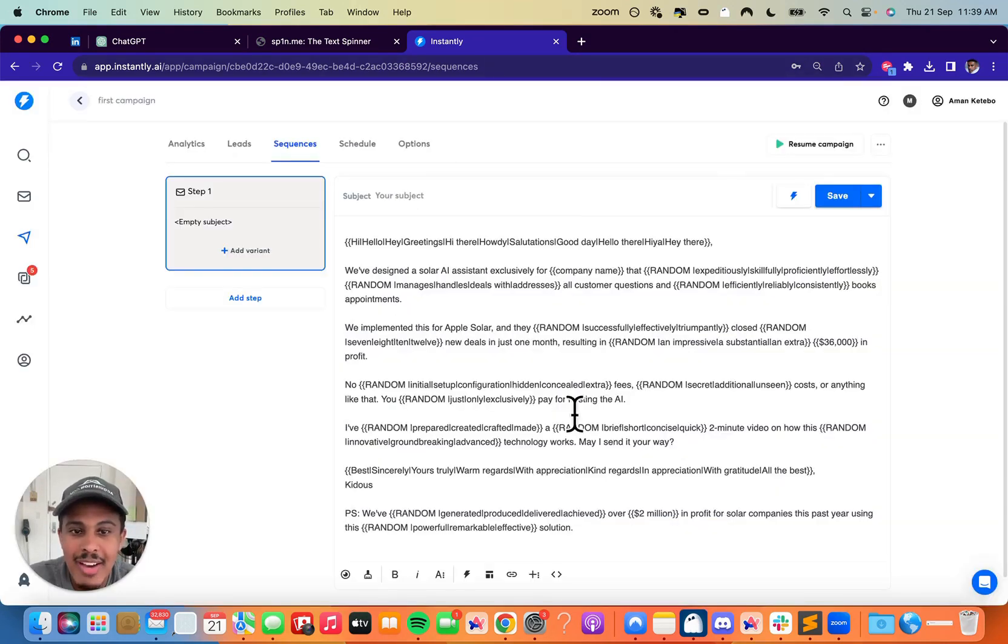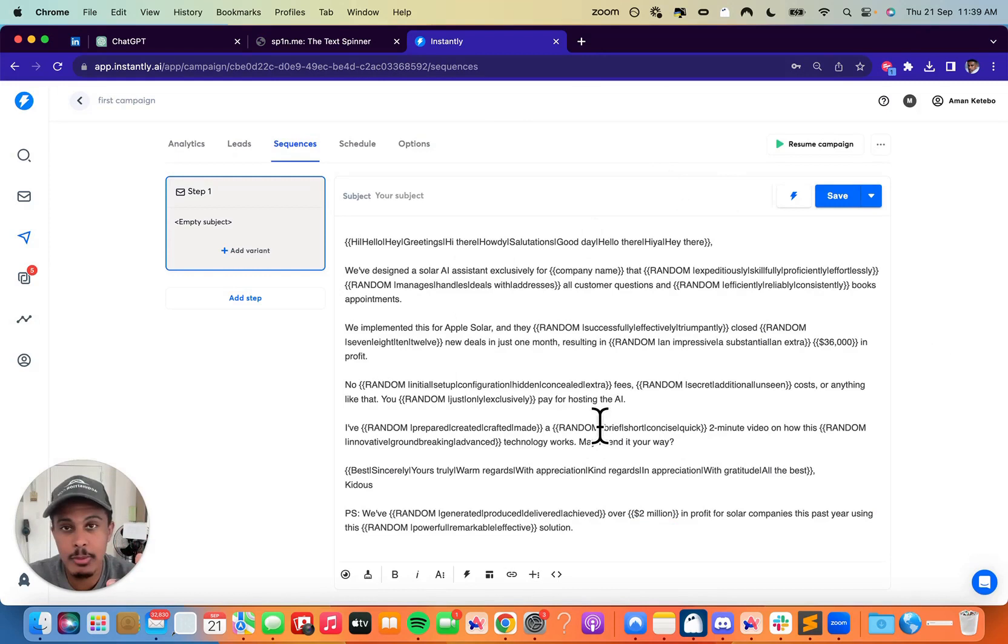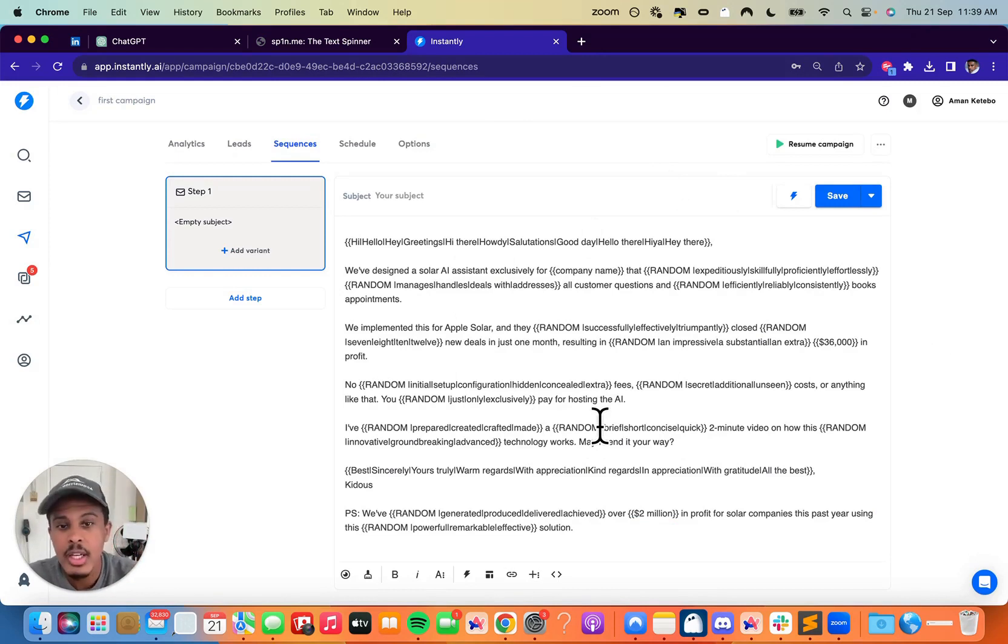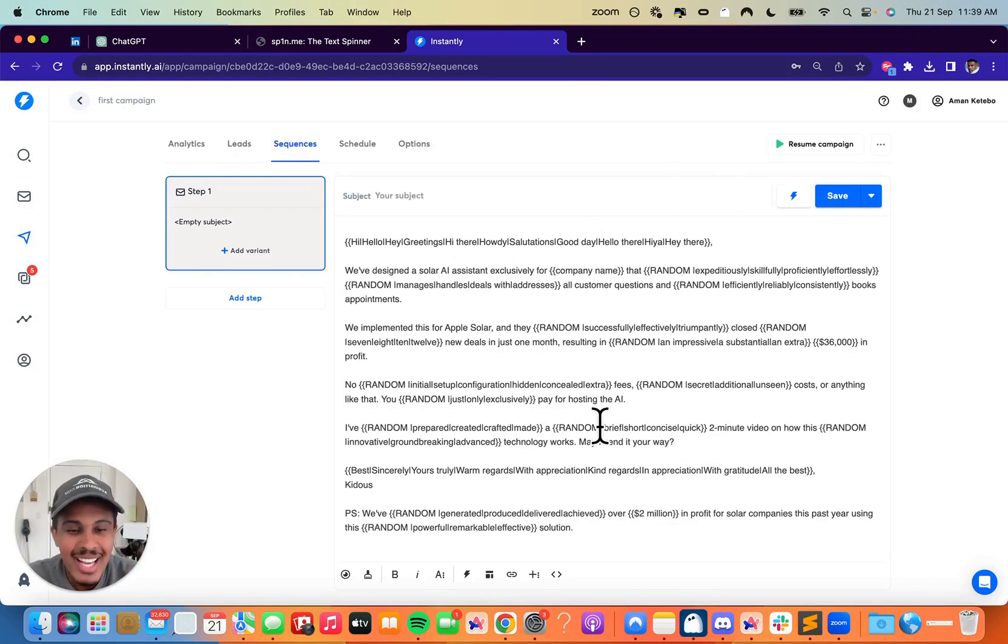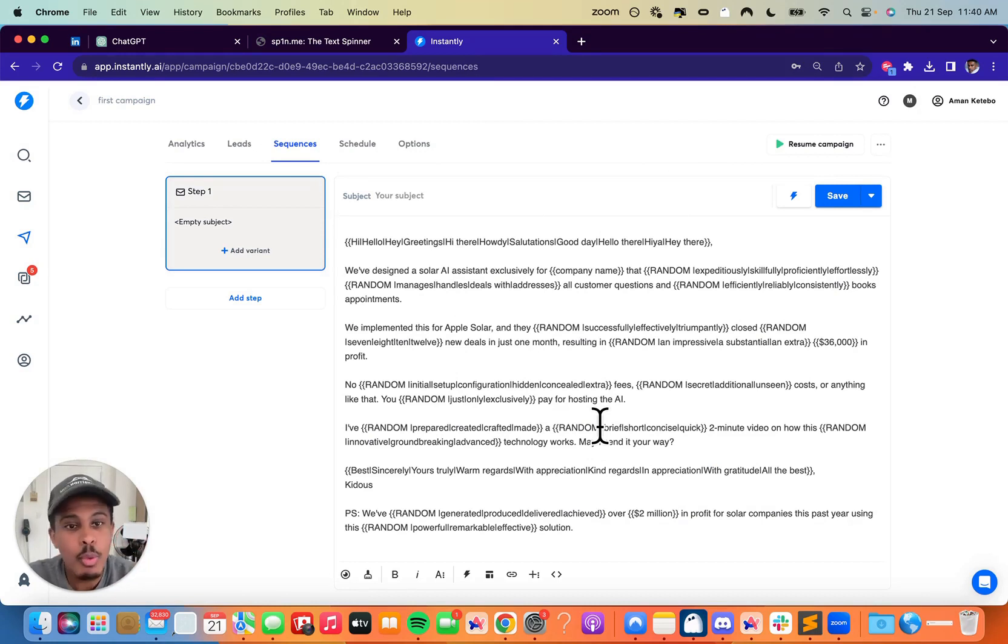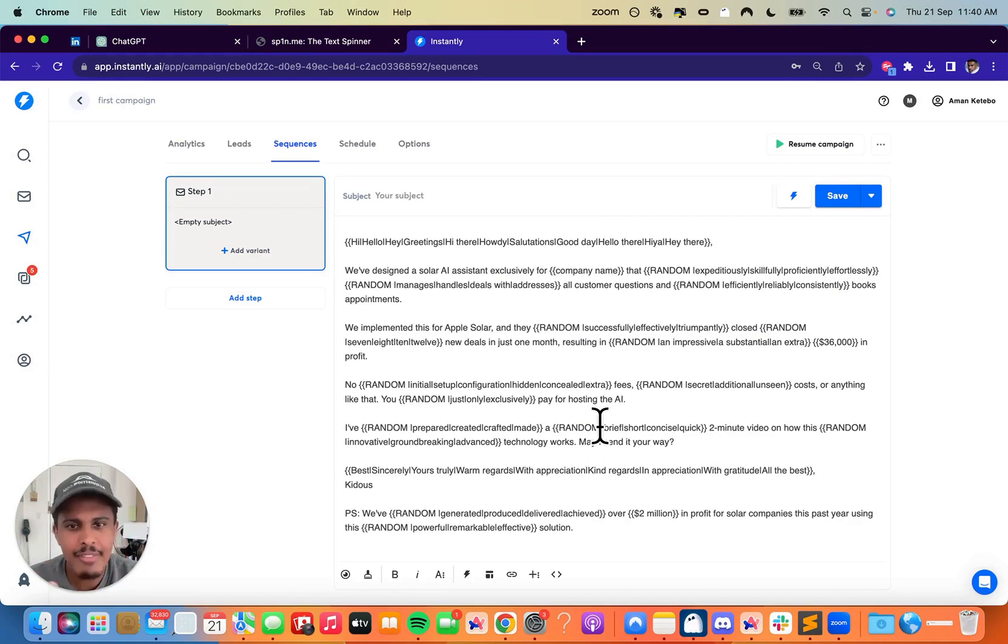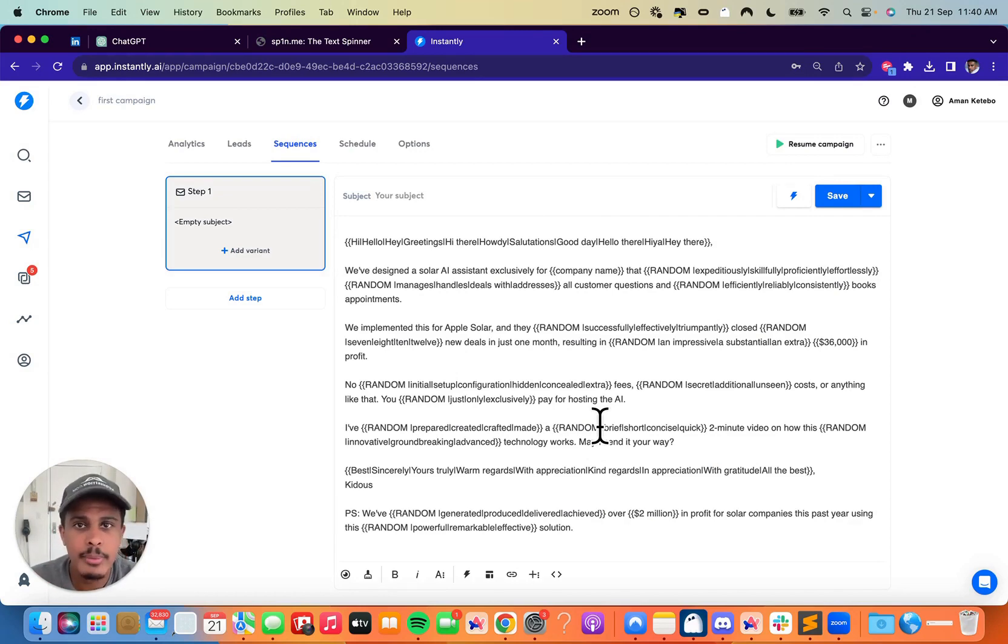And then we want to actually have as many variations as possible to trick email service providers so we can increase our deliverability, land in the inbox more often. But you know, the only thing that's annoying is that writing it can take a bit of time. So I actually was playing with ChatGPT and figured out a way to actually use Spintax and have a bunch of variations created for you very, very quickly. So I'm going to show you that right now.